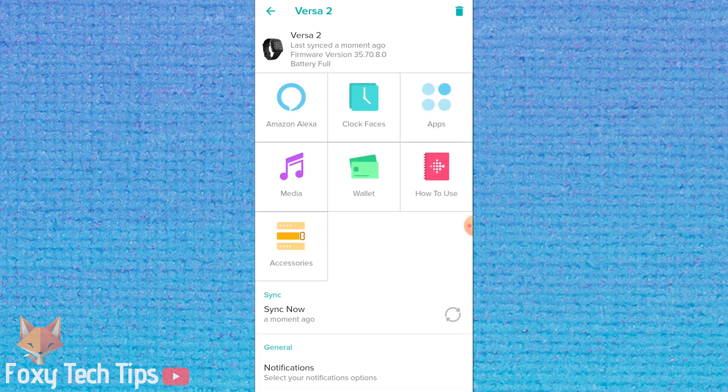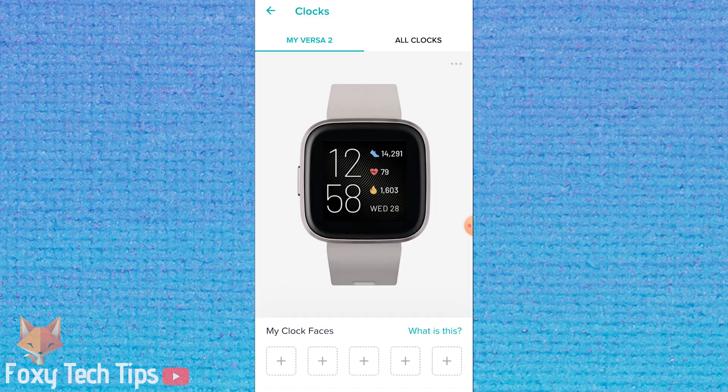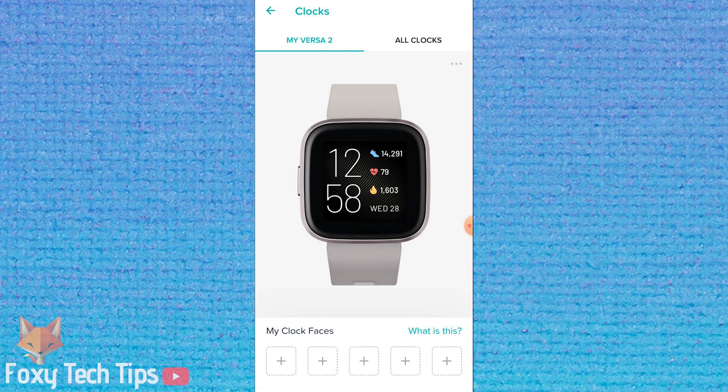Now open clock faces. The first tab here will display any clock faces you currently have installed. To install a new clock face, you can hit the plus button below or open the all clocks tab.